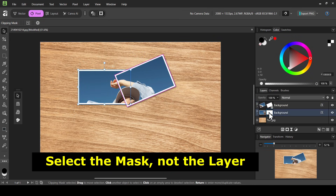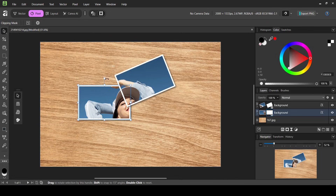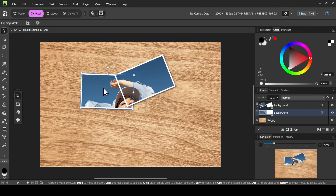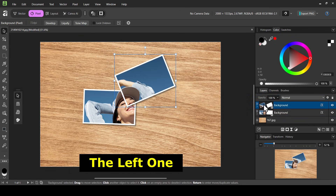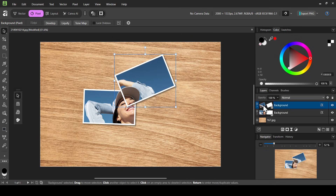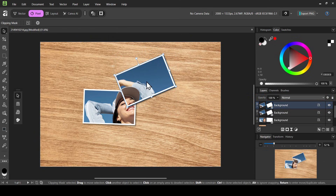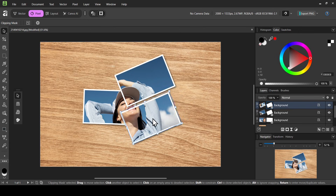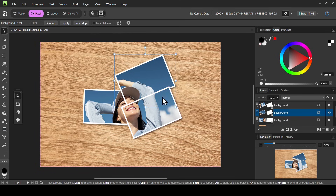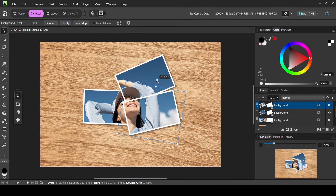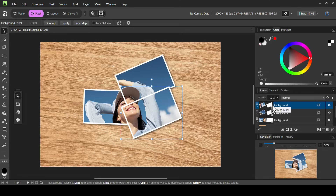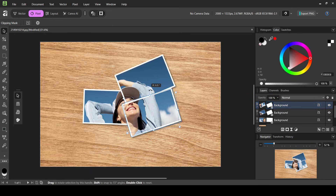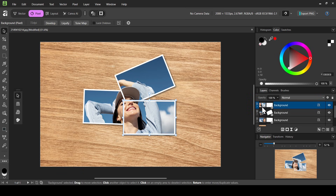I'll select the previous one and bring it down. Now select the layer again — not the mask — then the image layer. Ctrl+J to duplicate it again. Select the mask and move it here, then rotate it. Note: rotating the whole layer doesn't give the right effect, so Ctrl+Z to undo. Make sure to select the mask and then rotate it like this.